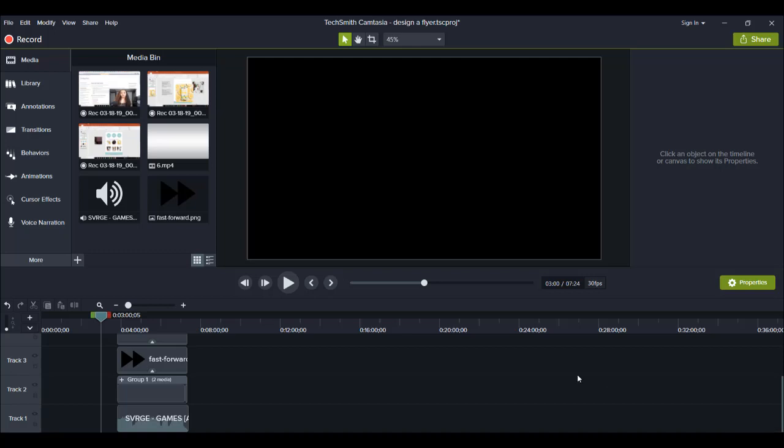Hey guys, how's it going? It's Jewel Tolentino here. Alright, so in this video, I'm going to be showing you guys a cool fast-forward effect in Camtasia.